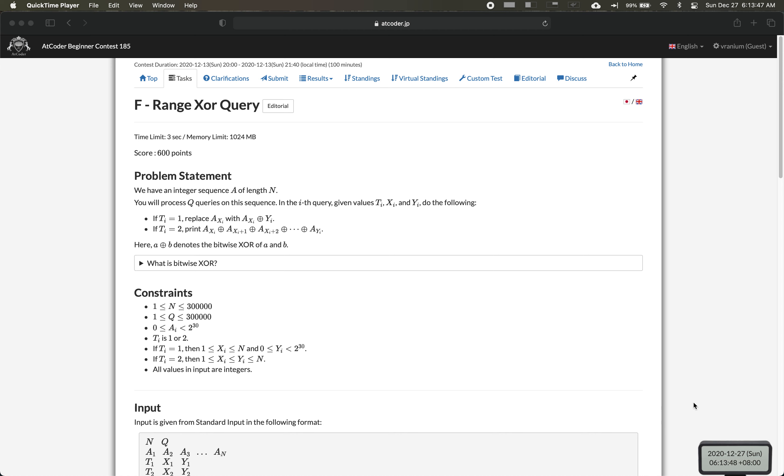The first thing to notice is that the constraints are really high. So when we do an operation where t equals 2, we have to do that faster than O(n). So we need to update and do this print function in log time.